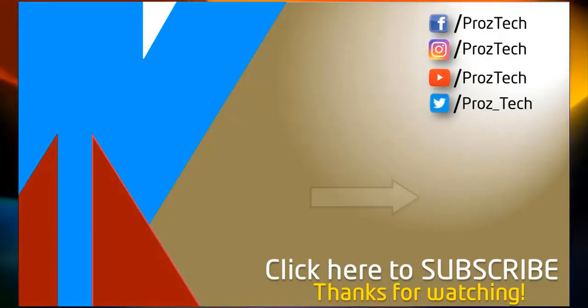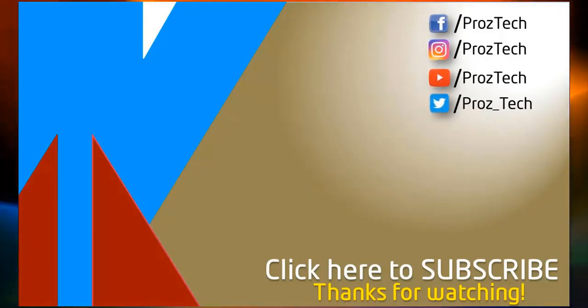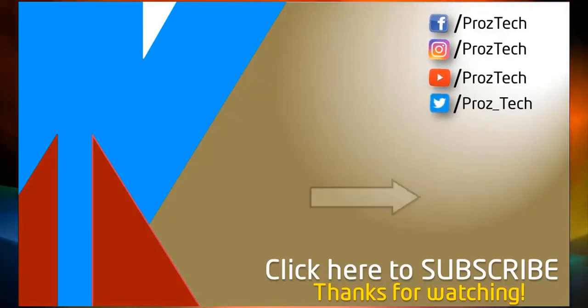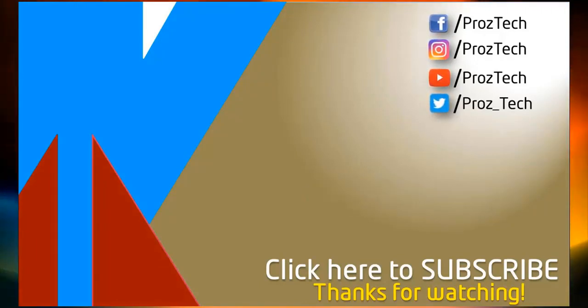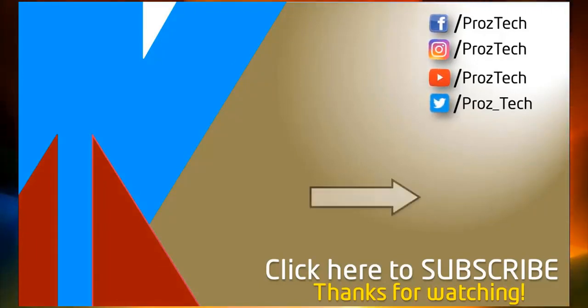I hope you liked this video and don't forget to give it a thumbs up and subscribe the channel. Thanks for watching.